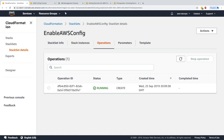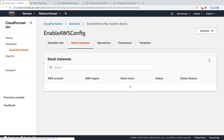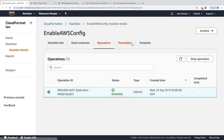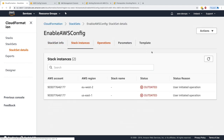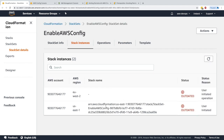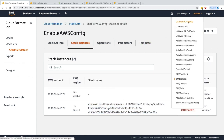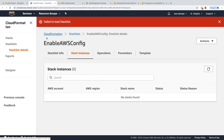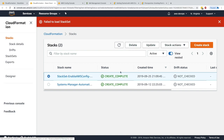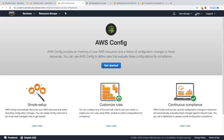The create operation is now running. Looking at stack instances, the status shows 'Outdated' meaning the update operation is underway. If I go to US East 1 and check stacks, I can see a stack named 'StackSet' with status 'Create Complete'. The stack creation worked in that region.